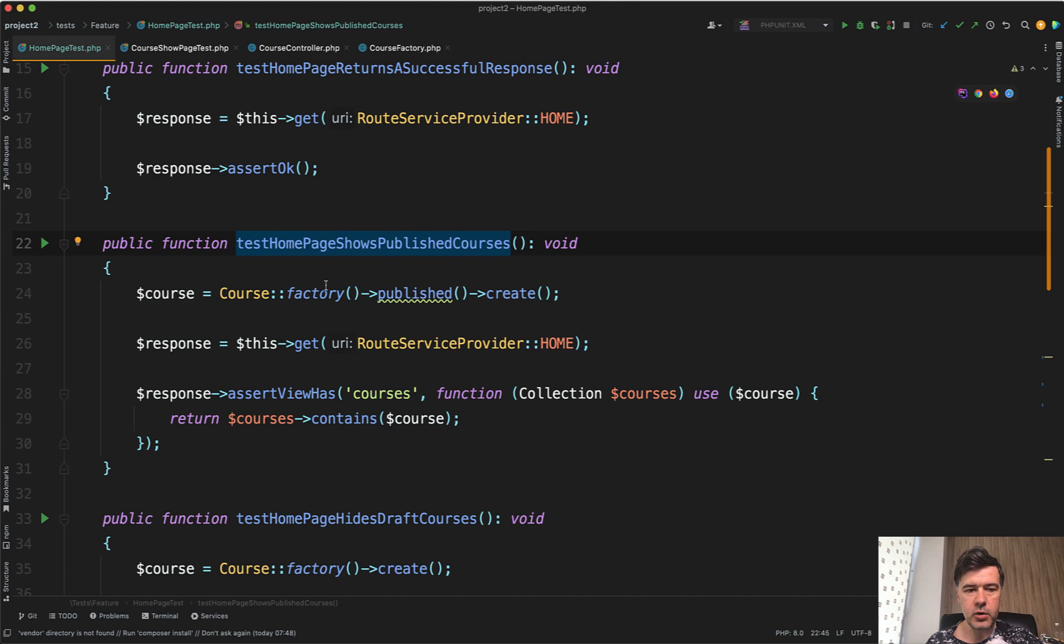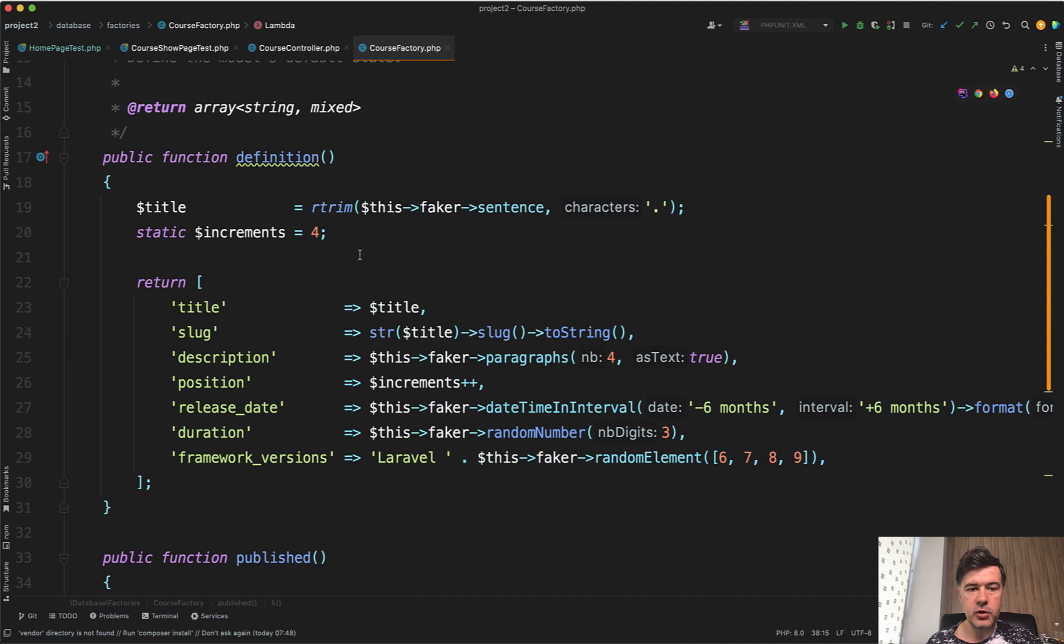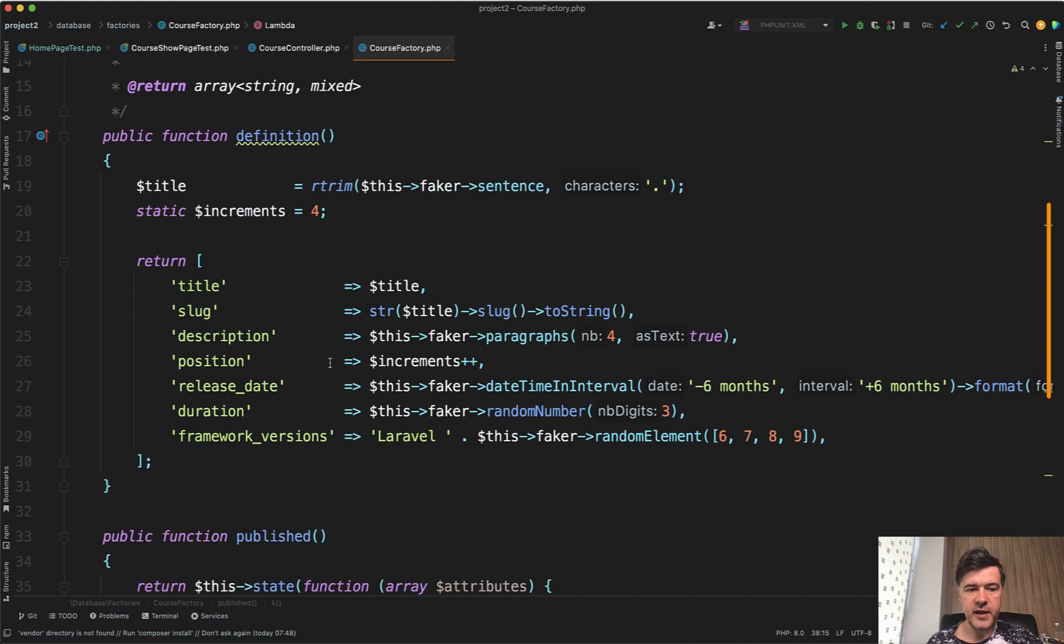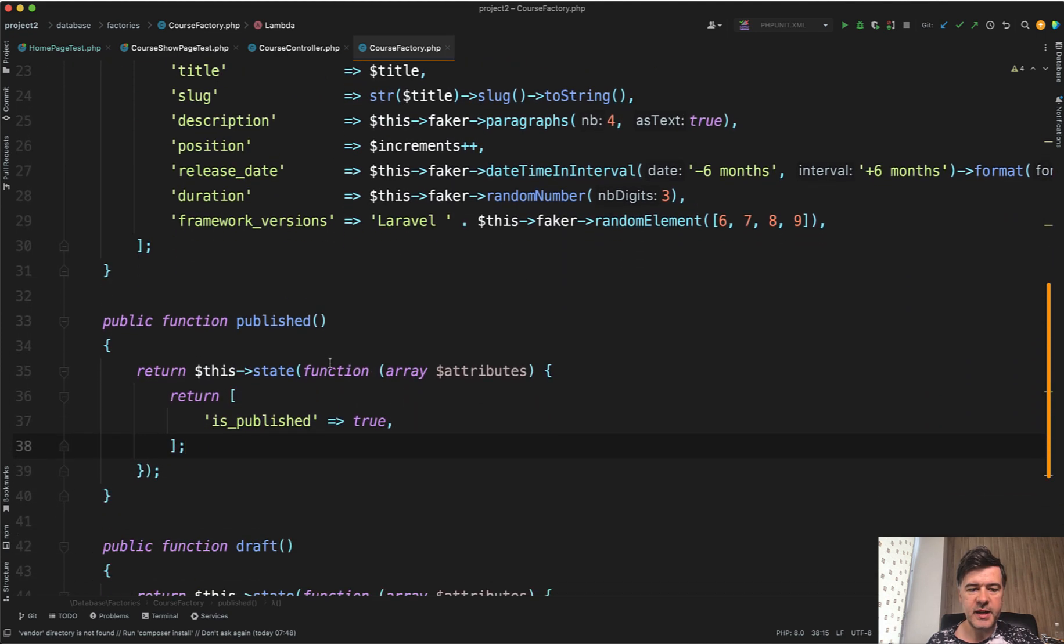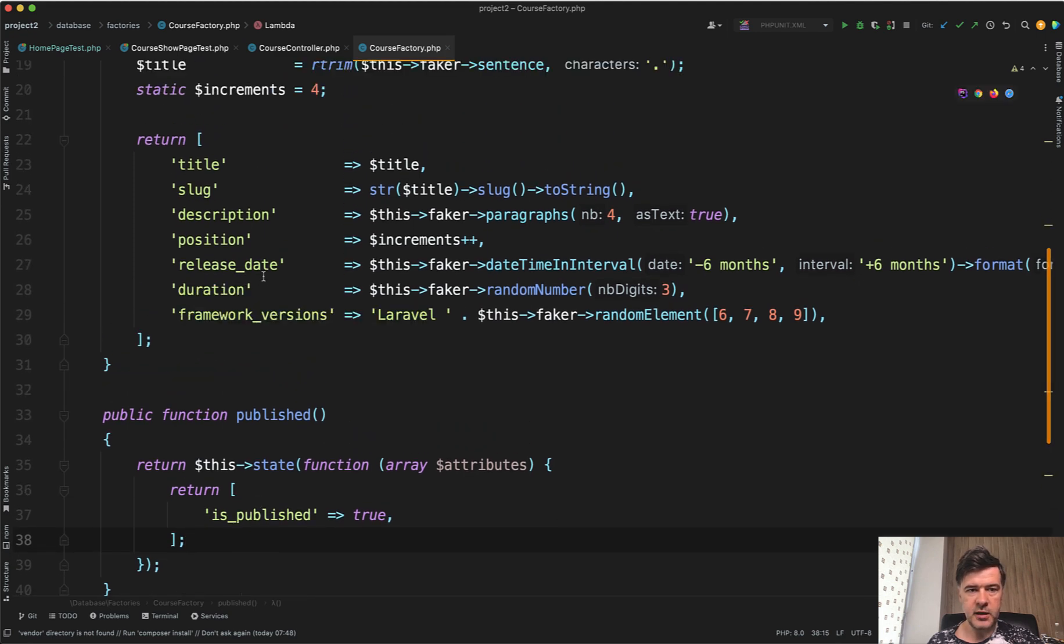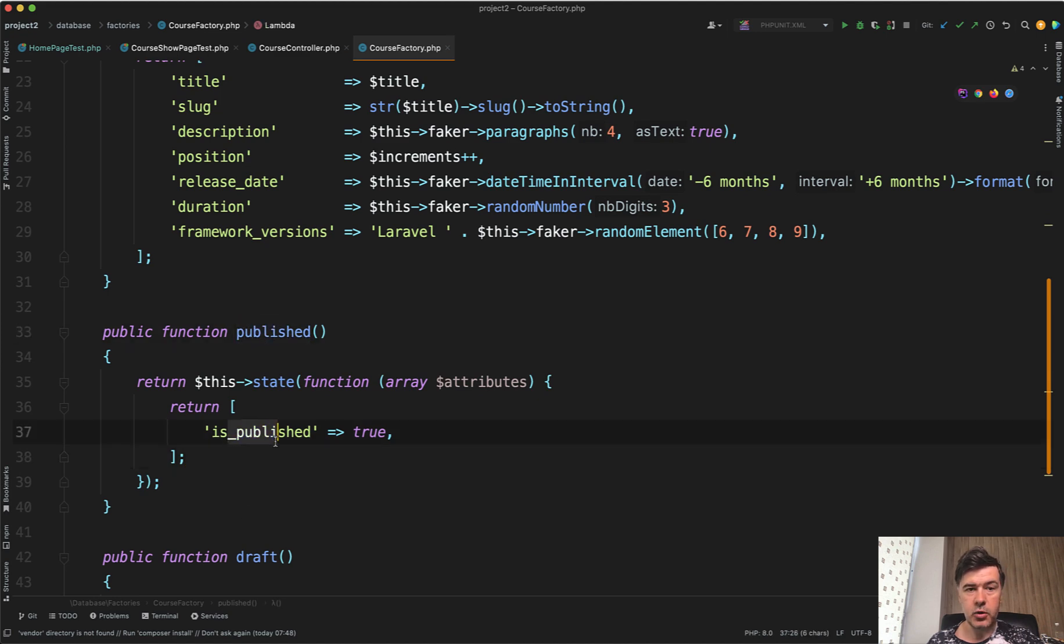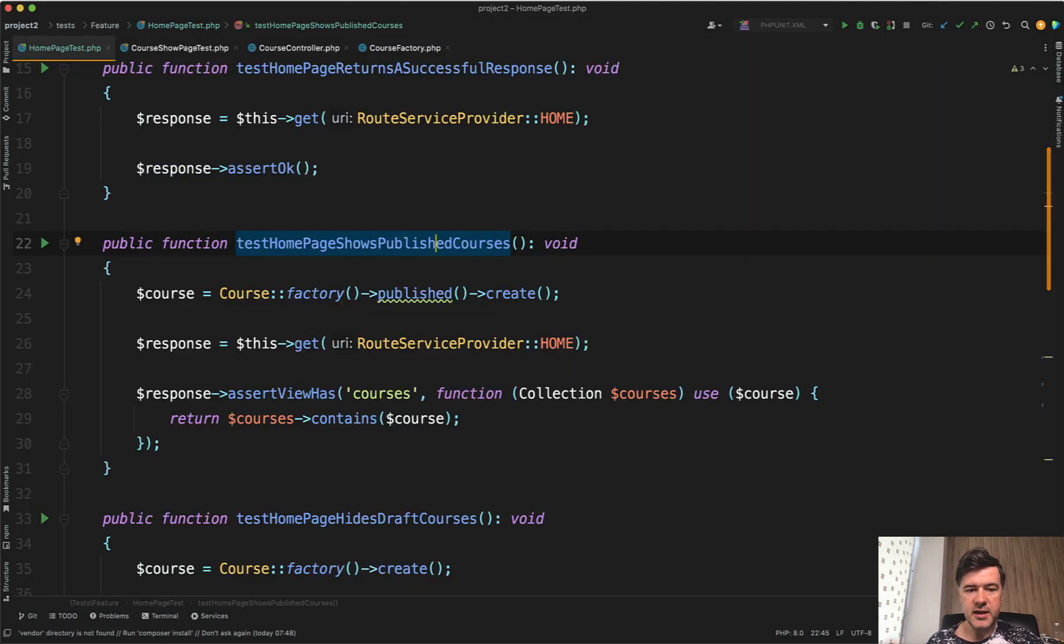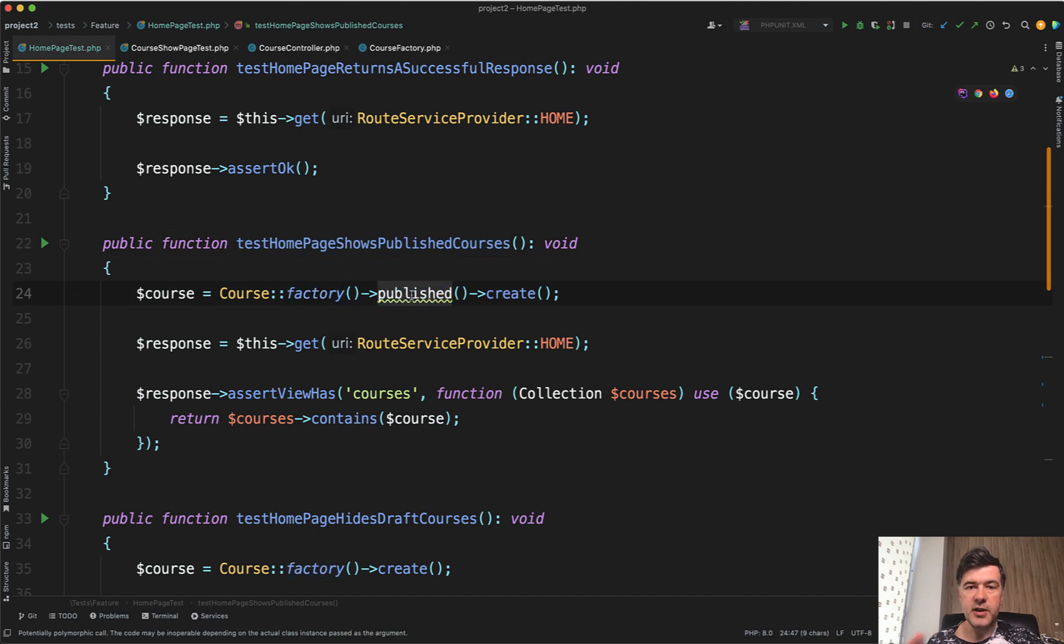The purpose of this test is to test the published course is visible. By the way, a side tip for factories within tests: in the course factory file, in addition to default rules of the course fake data, you may specify states. For example, these rules for faking the course data, and then additionally state of published, which overrides or adds a value of is_published true. Then whenever you use that factory in any test method, you can use the factory with published as state. So that makes the test readable.